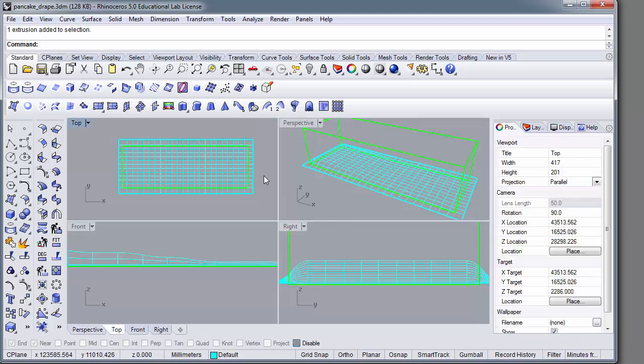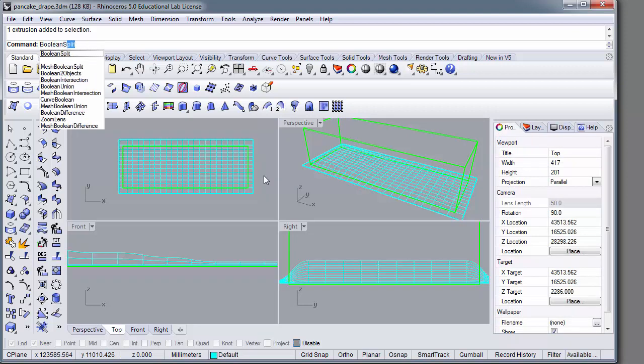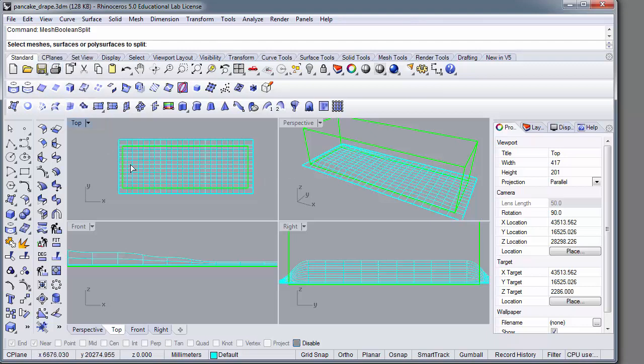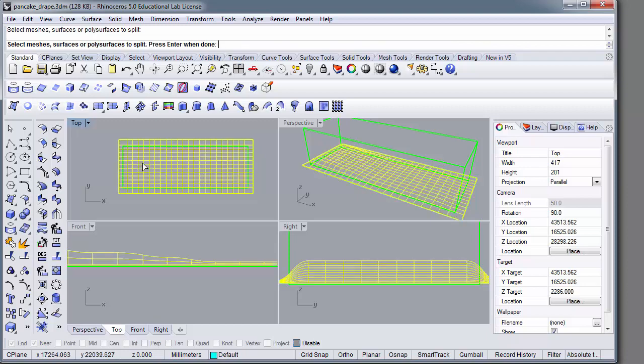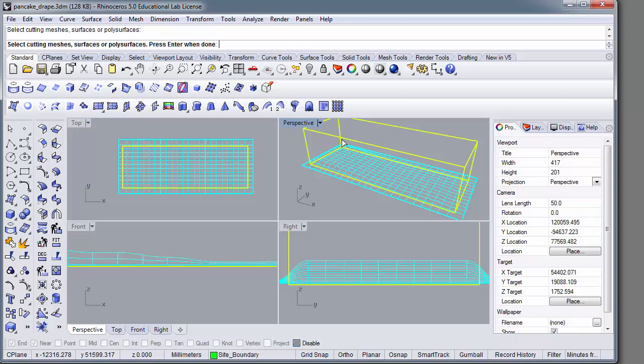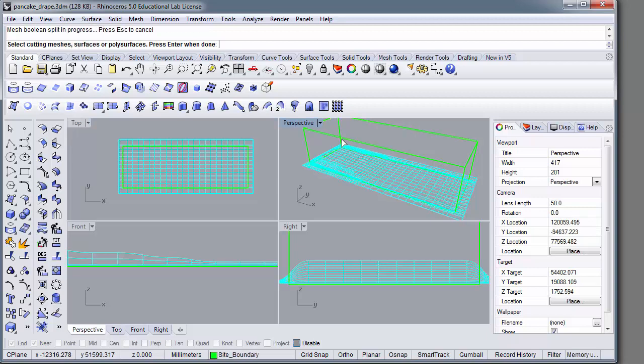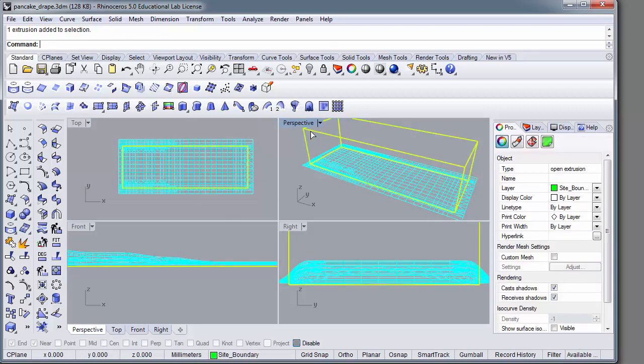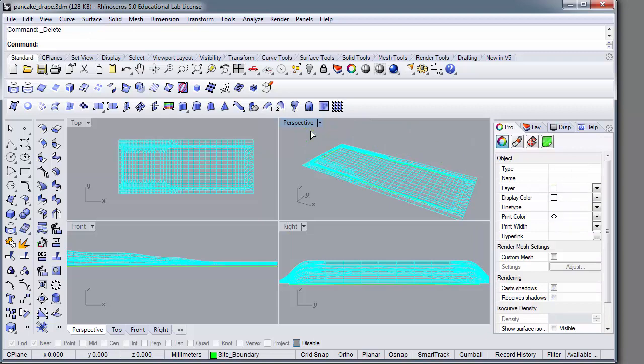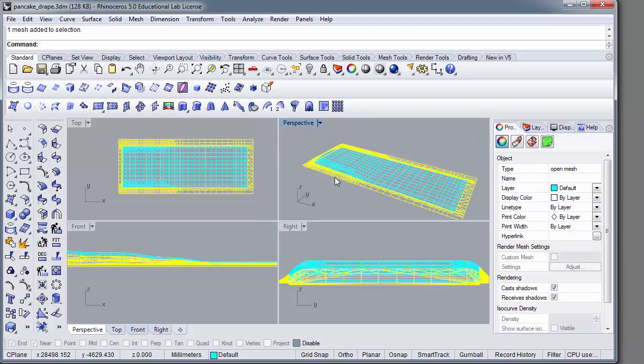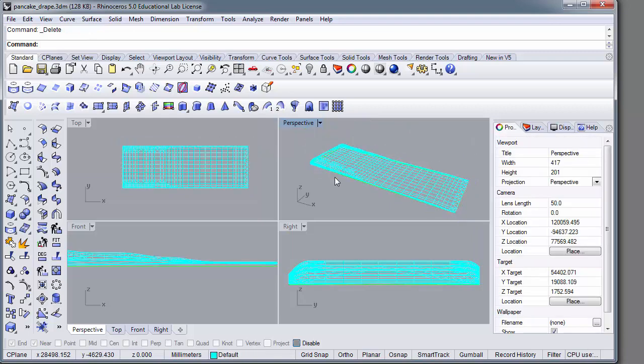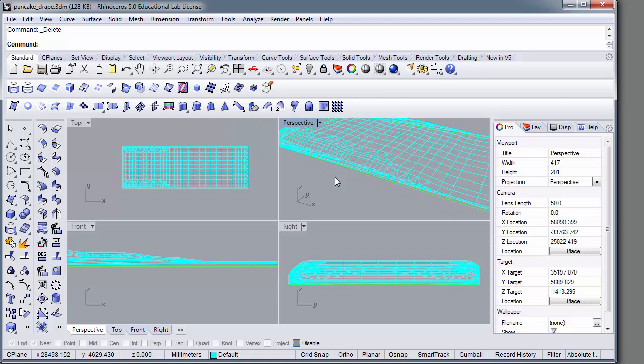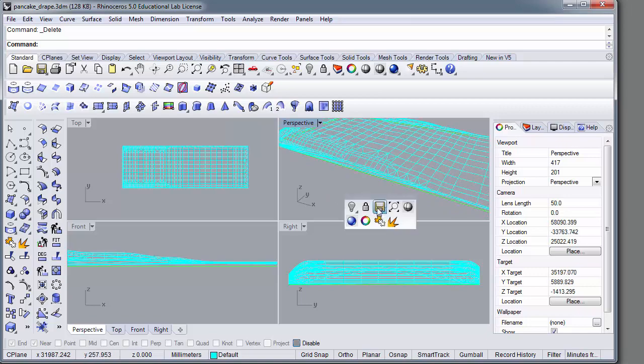So the strategy here is to then trim the mesh by the extruded box. You can use a boolean split, but the preferred option here is a mesh boolean split. Activate the command. Select the object to be trimmed. Then select the cutting edge. And then voila. You can delete the extruded box and delete the outside. And now you have a smooth mesh object.